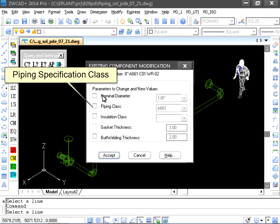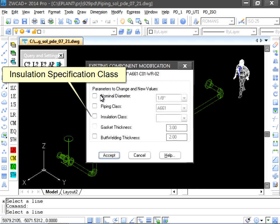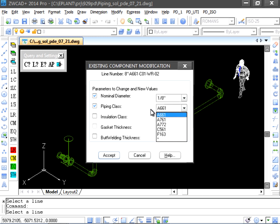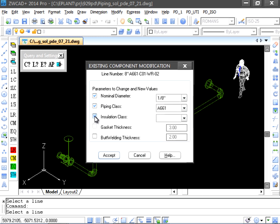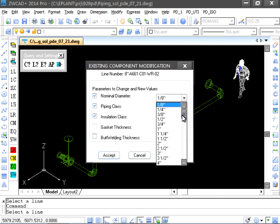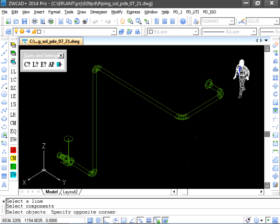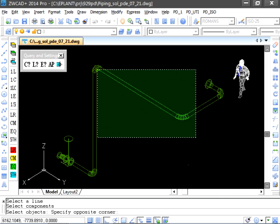In our example, we are going to change the insulation and the diameter, selecting a diameter a lot greater to make the changes more obvious. We select the components to be modified.